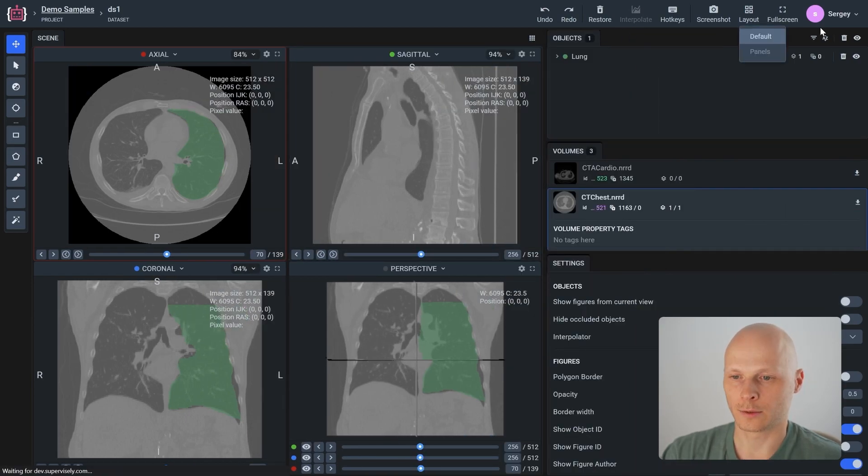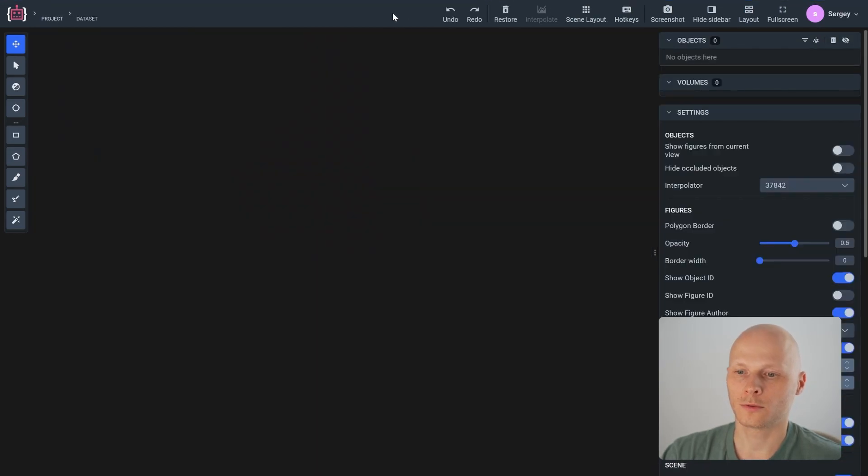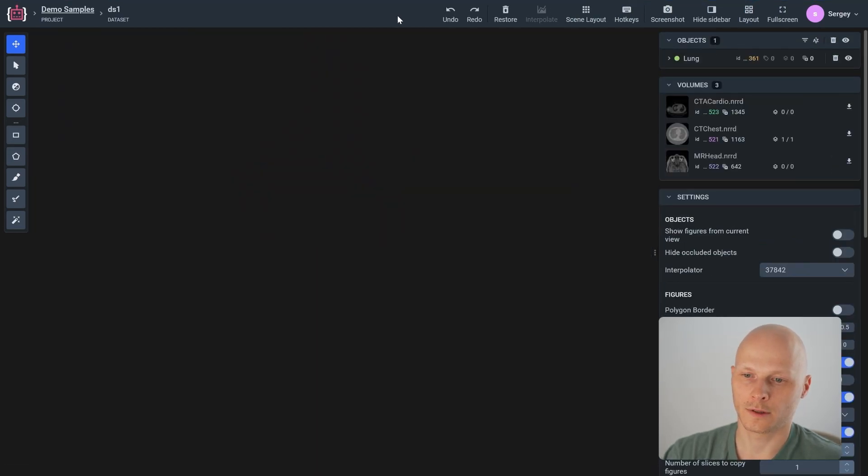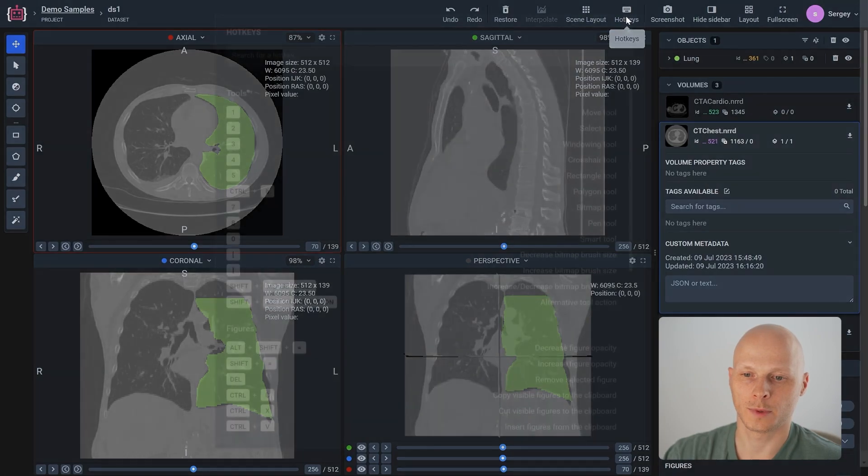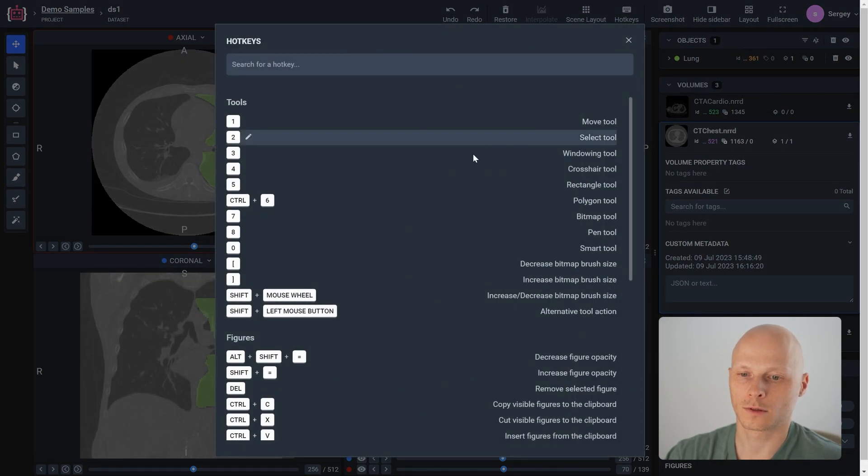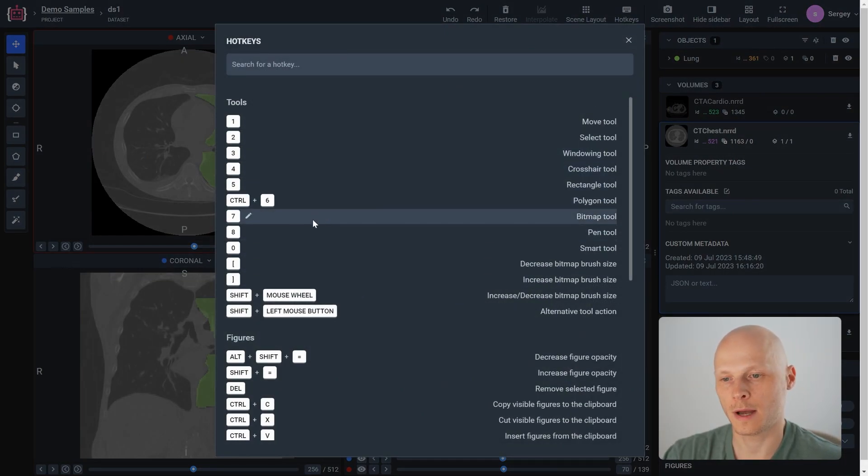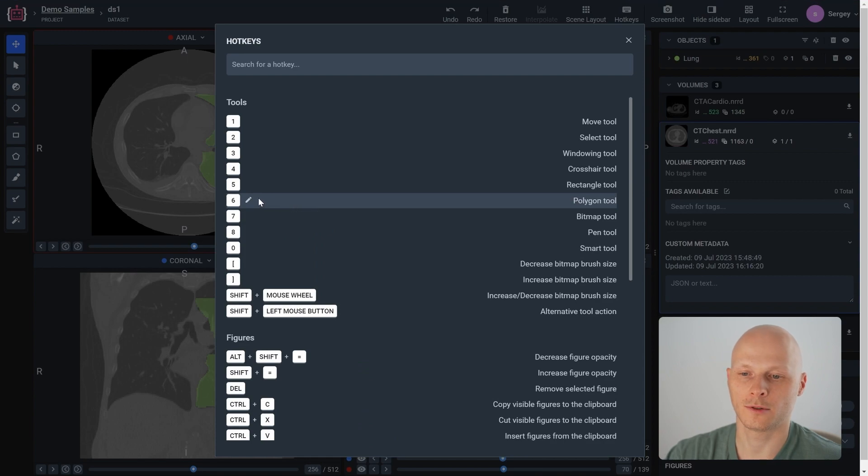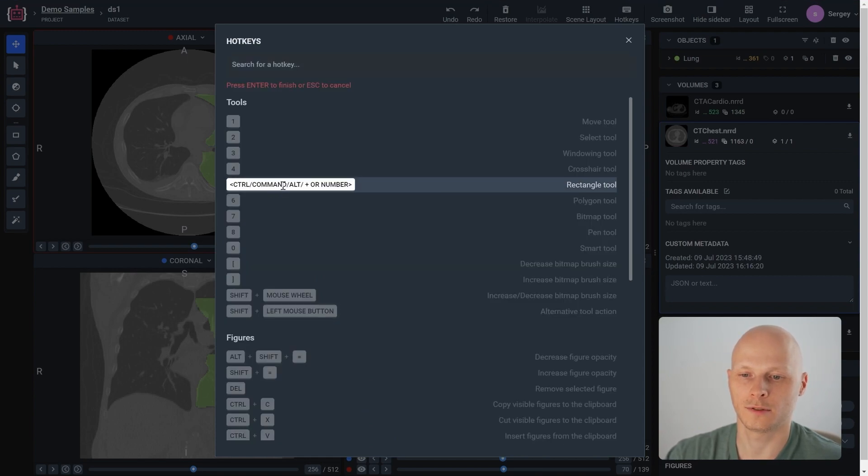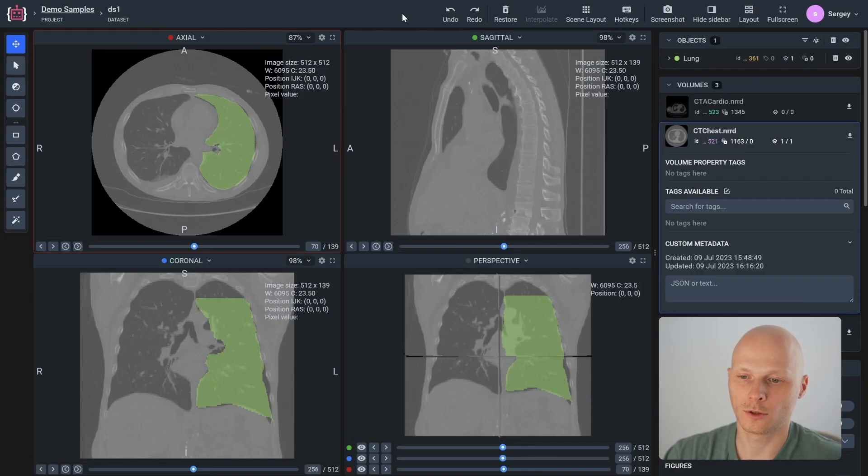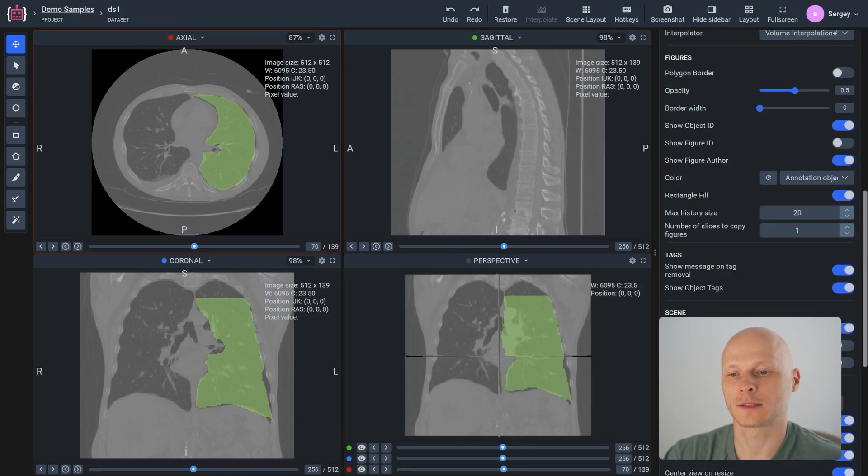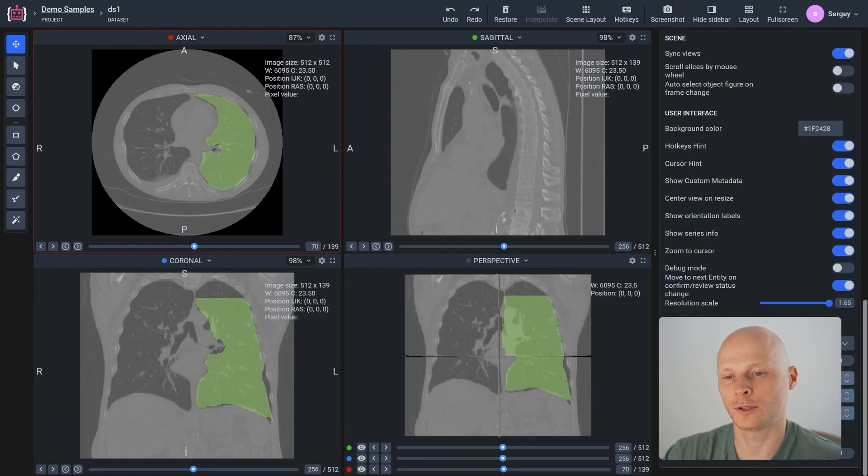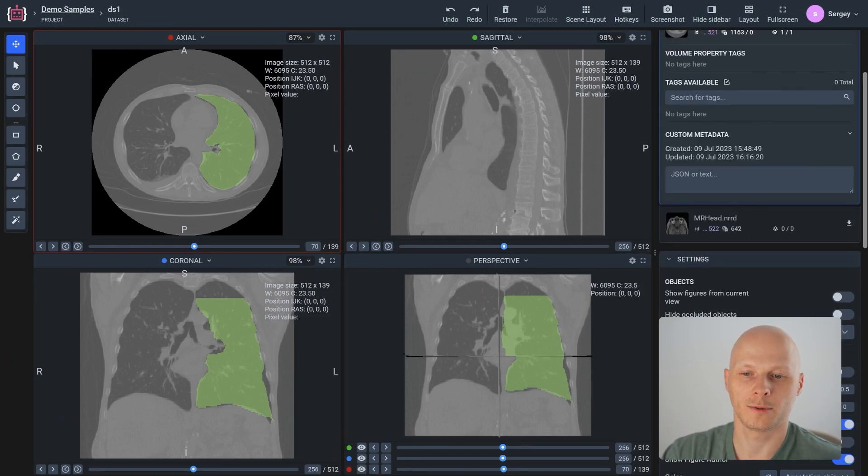It's also important to note that we have a variety of hotkeys to speed up your work and they can be customized. Physicians can adjust them to match what they use in their medical tools. We have a lot of other settings that you can explore in our blog or documentation.